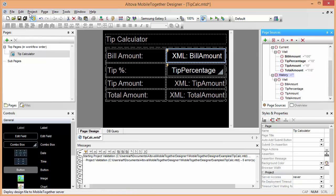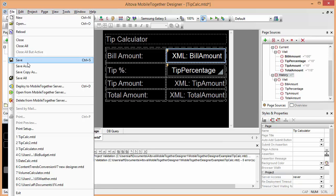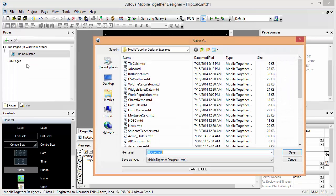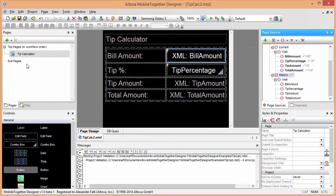We can start saving that under a different name. For example, we can call this tipcalc2. There we go.